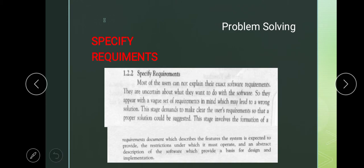The next step after identification is specify requirement, which is the second important stage. Sometimes programmers ignore this stage. The biggest problem is that we don't know the requirement. In specify requirement, we have to see what are the user requirements and we have to find a proper solution according to those requirements.